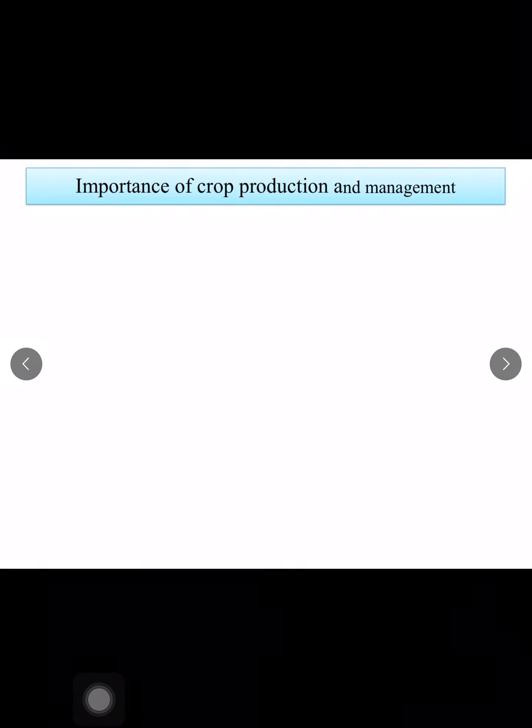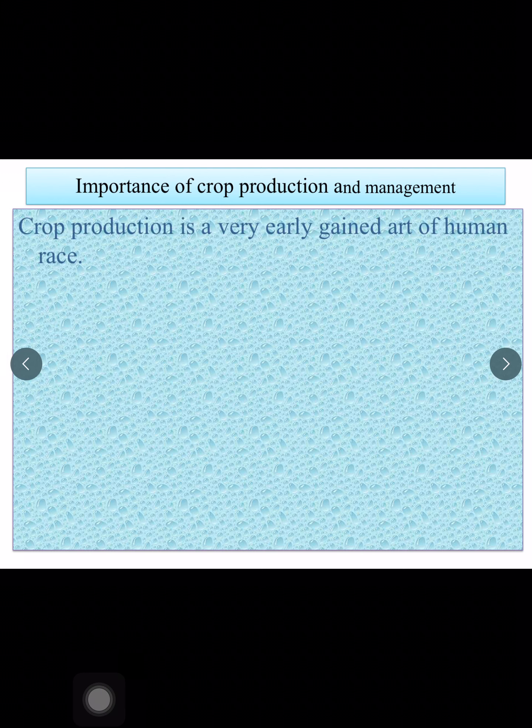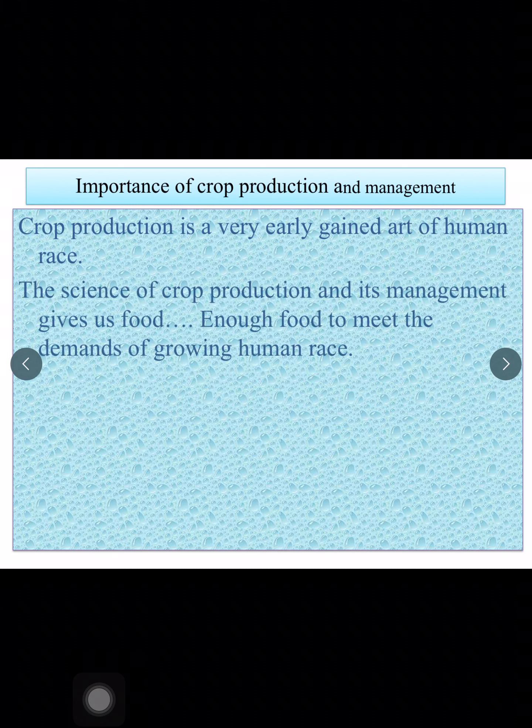First we move on to what is the importance of crop production and management. Crop production is one of the earliest learned sciences by the human race. Why? Because it satisfies the basic needs of the human race — that is food. And gradually we will learn that there are many other things which we need through crop production and management. The science of crop production and its management gives us food — enough food to meet the demands of the growing human race.